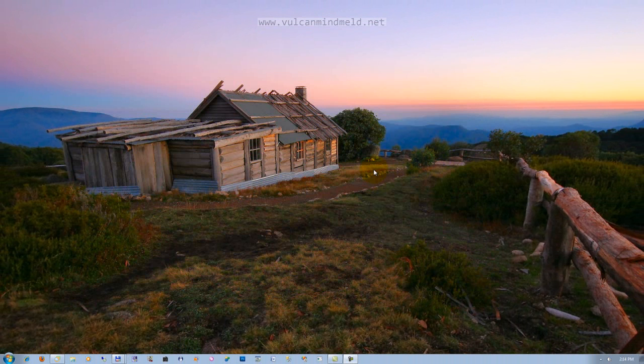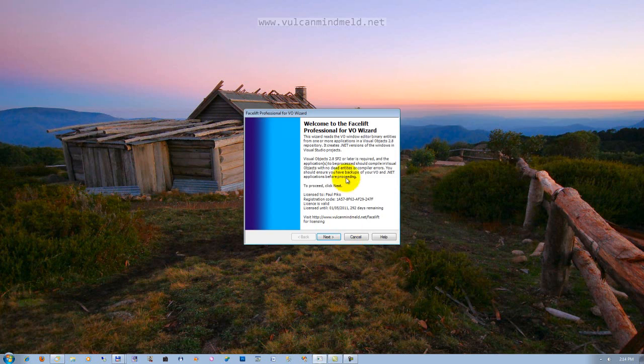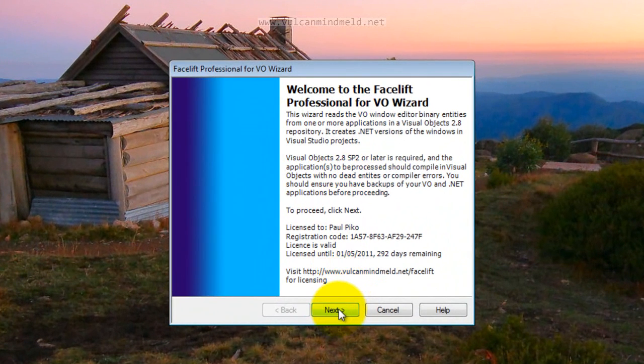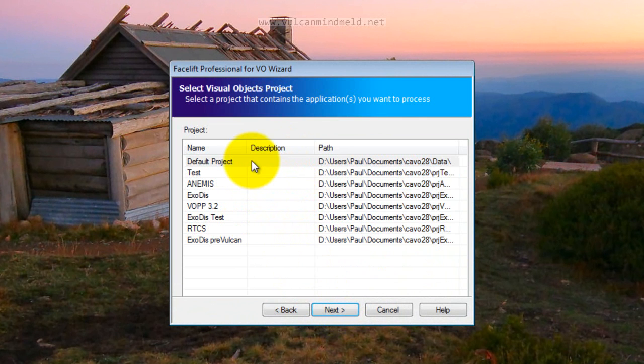Now I've pinned Facelift Professional for Visual Objects into the taskbar in Windows 7. So if I click on here I can start the wizard, we get a welcome screen and then move on to choose the Visual Objects repository we want to work with.